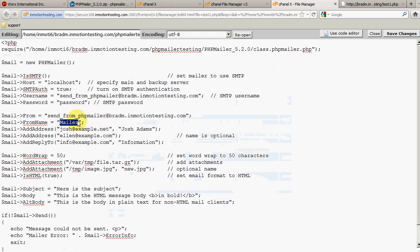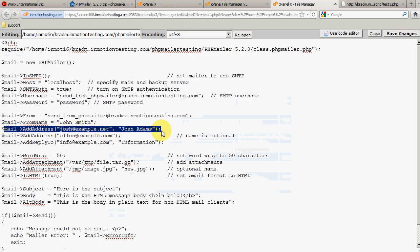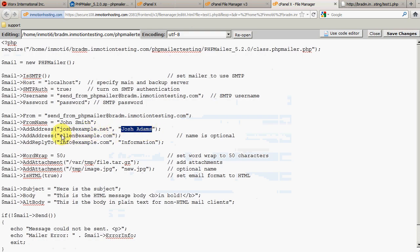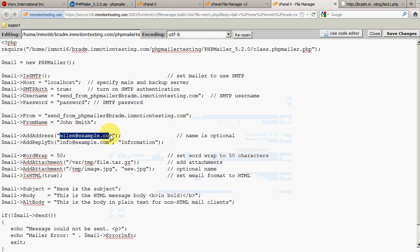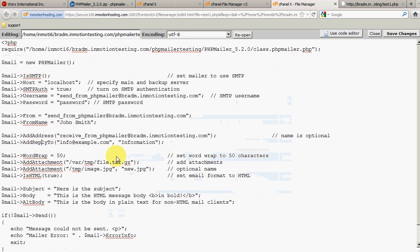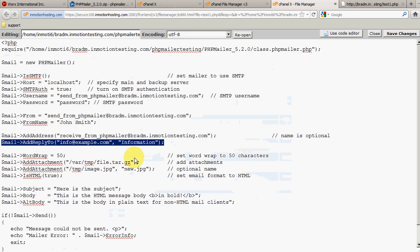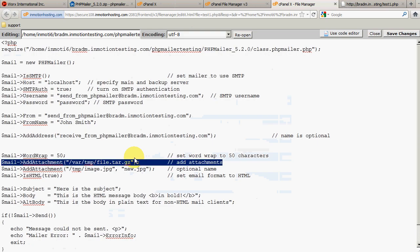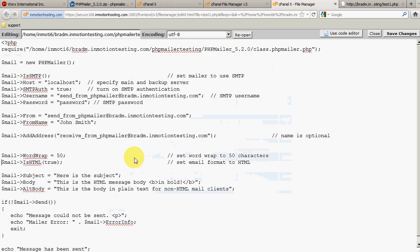We're going to specify a from name — we'll just put in 'John Smith'. We also need to add the recipient email address. There are two options shown: one with an email address and a name, and one with just the email address. We're going to delete the first one and send this test email to receivefromphpmailer@bradm.inmotiontesting.com. We're not going to specify a reply-to address, so we'll remove that. We're also not going to add any attachments in this test, so we'll remove that as well.